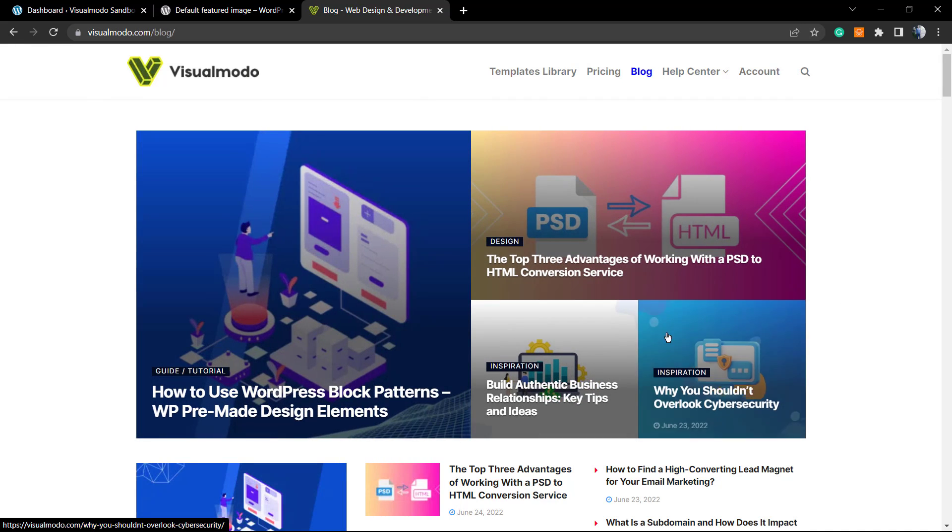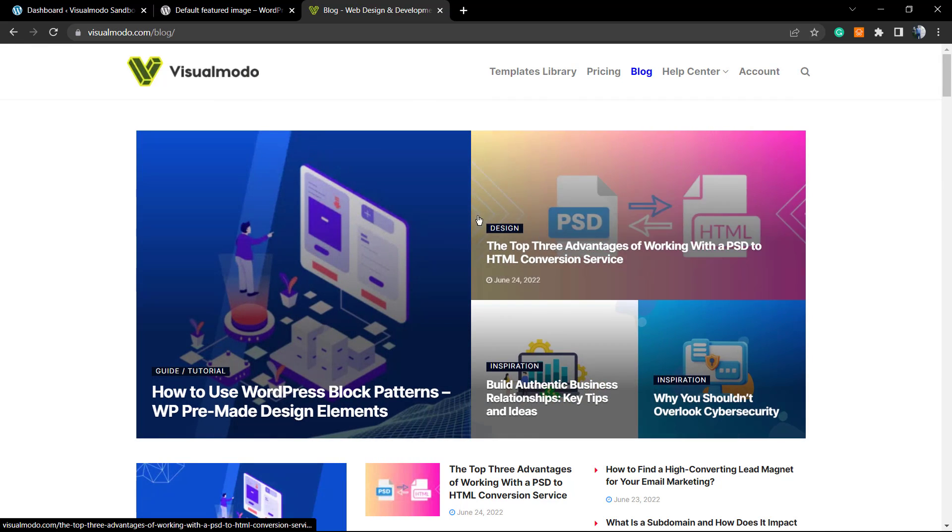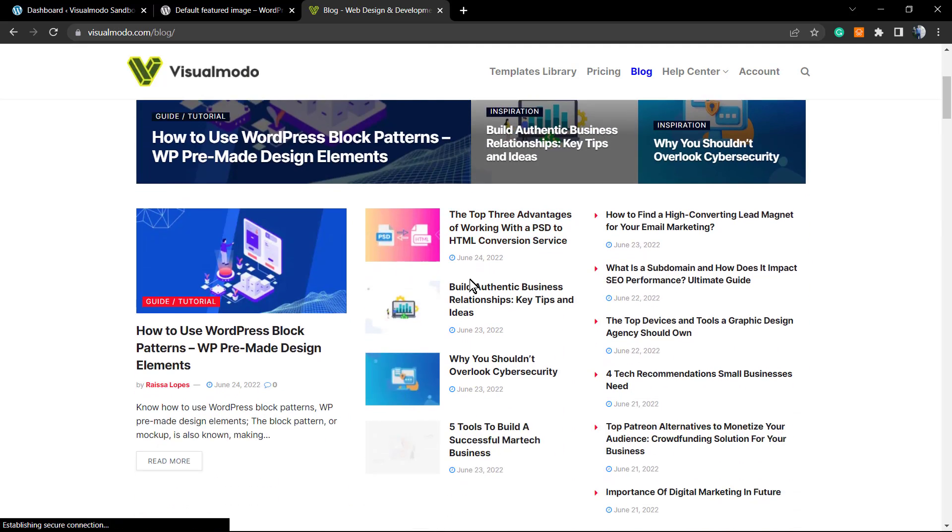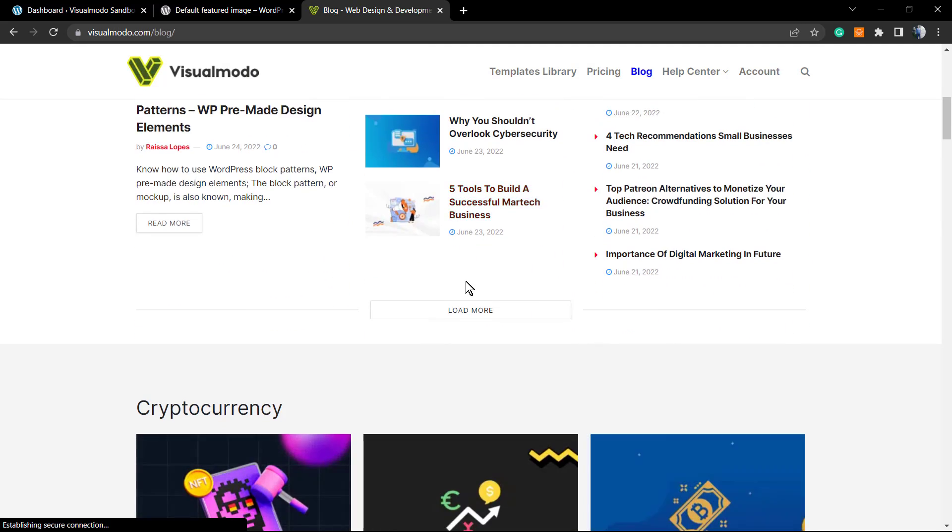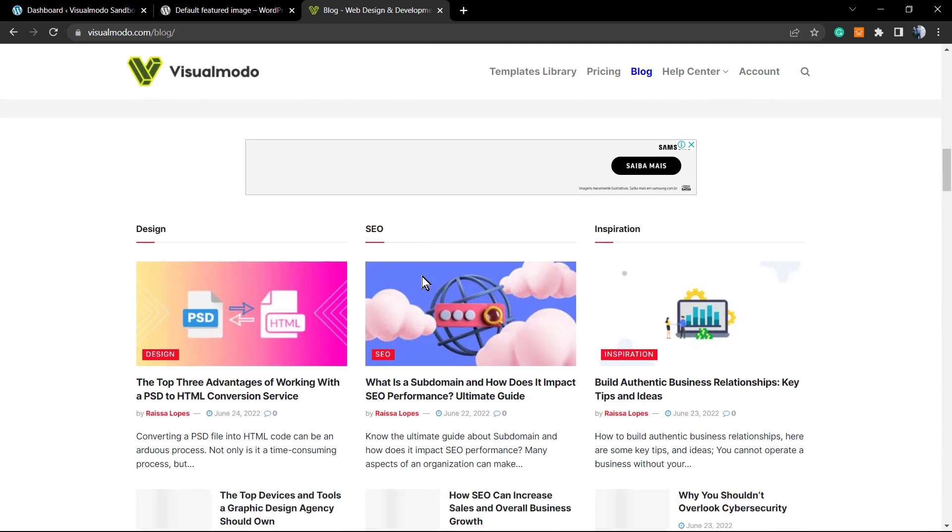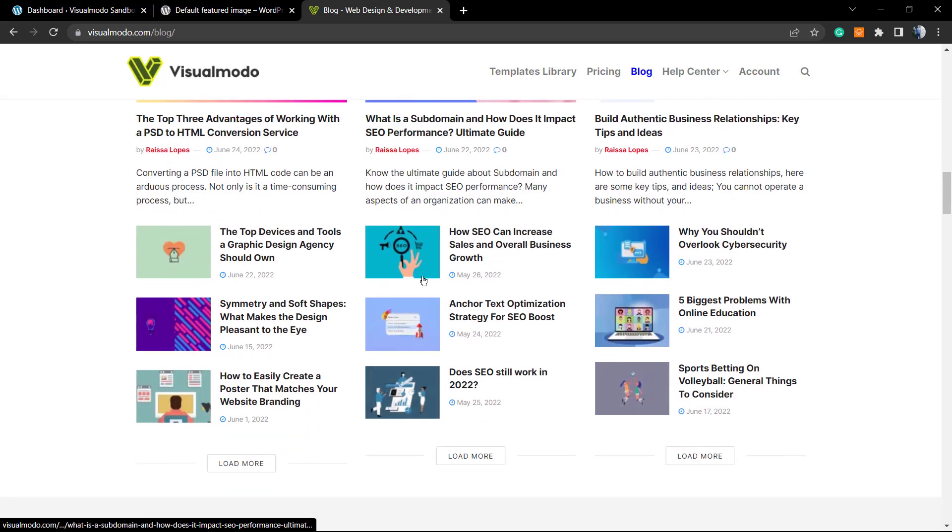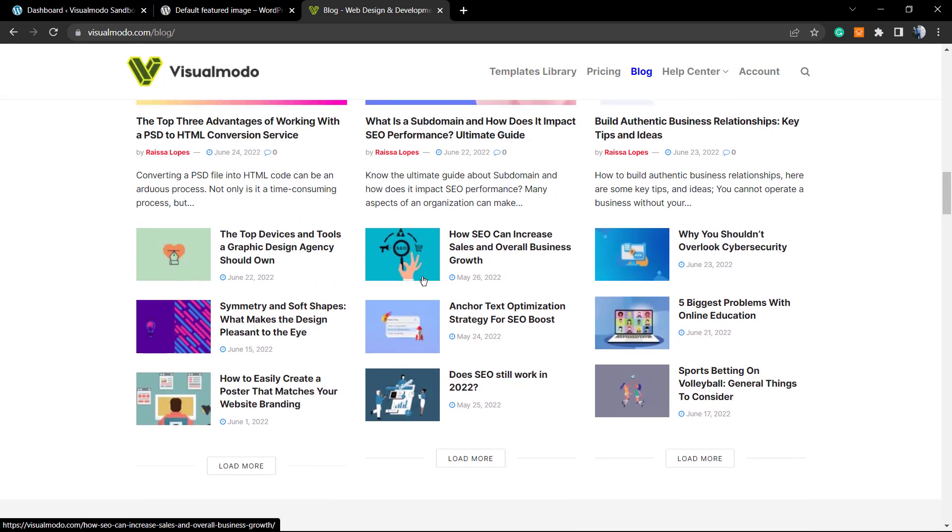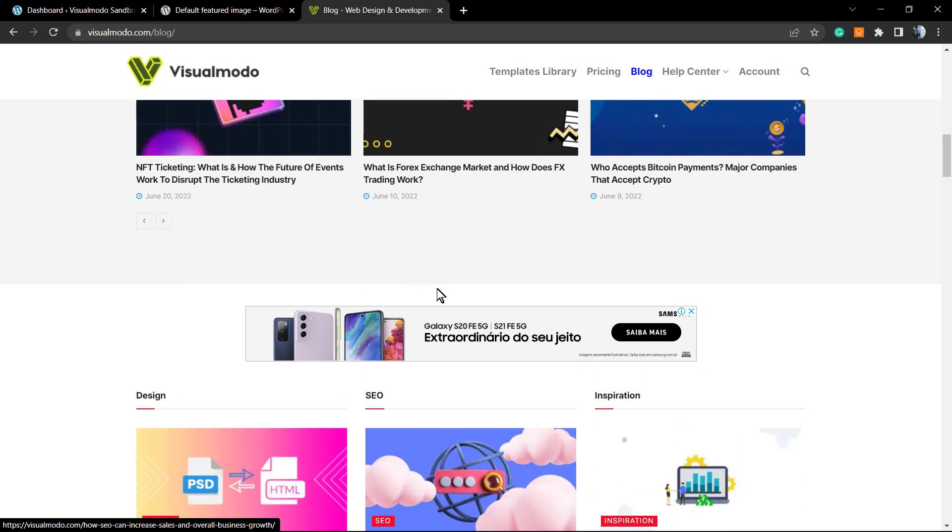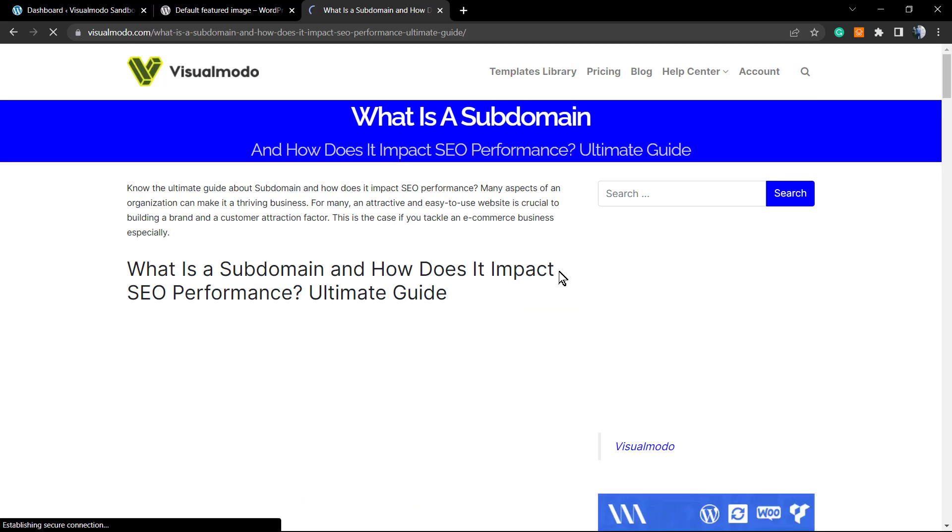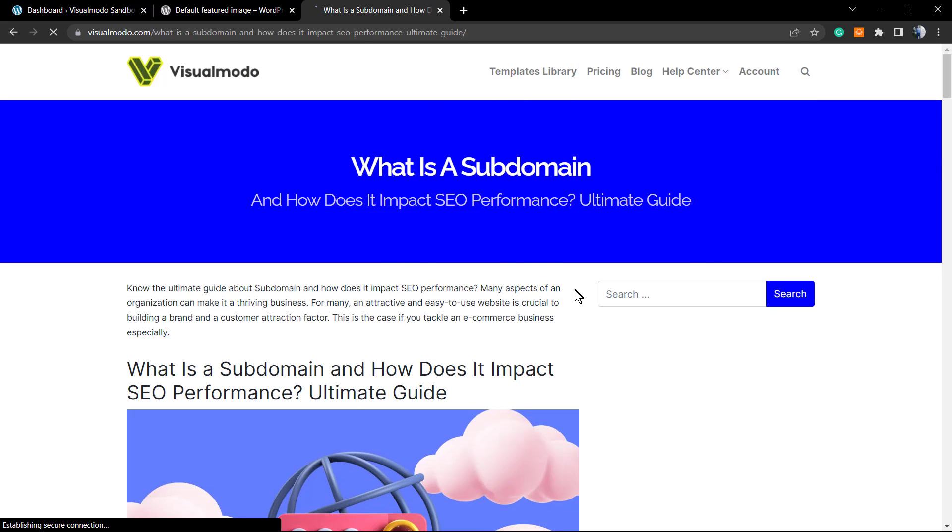Another example of featured image usage is on page index pages. For example, inside your site right here on Visualmodo, all the images that you are seeing here on our blog are the blog posts' featured images.